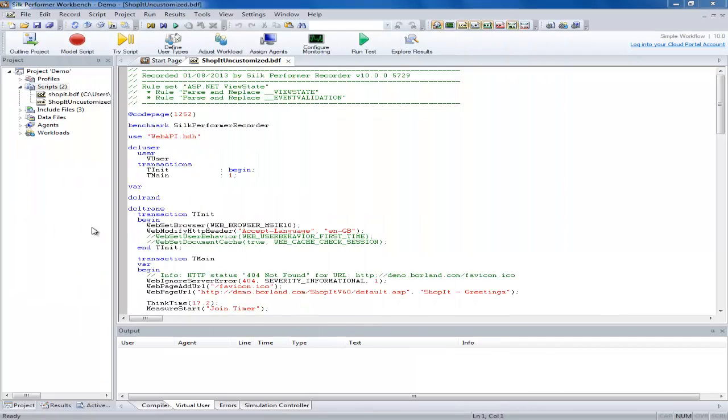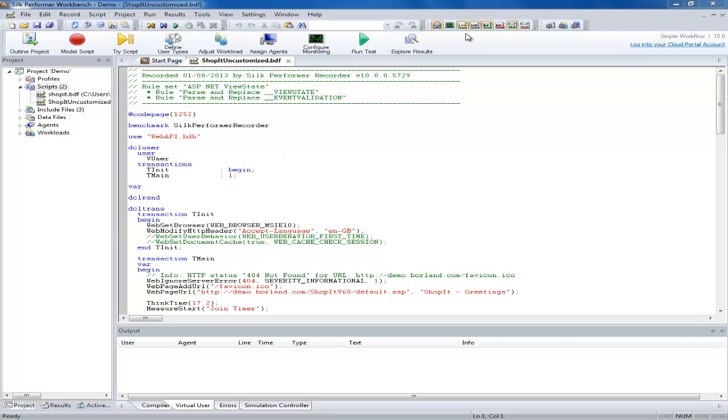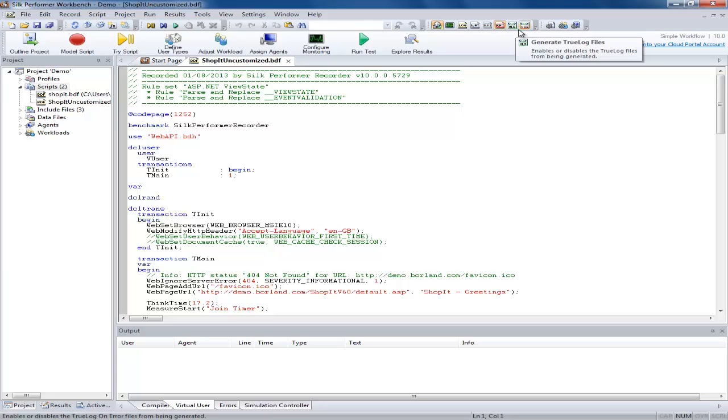Next we will generate the on error files. These are the files that can be activated for load test so a report and true log file are generated in the event of an error. We unselect the other file options and select the virtual user report on error and the true log on error options.